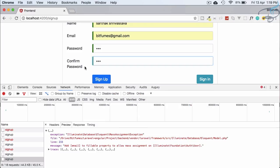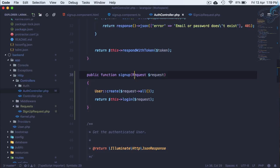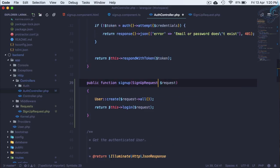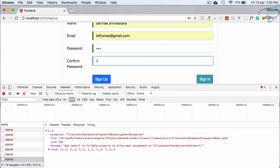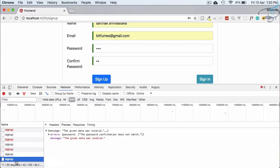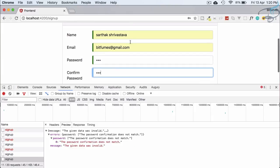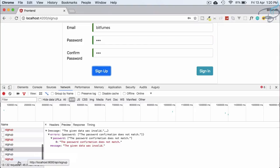Add the 'confirmed' rule for password — this means Laravel will ignore password_confirmation as a database field, compare the two password fields, and if they match, only use the password field. Replace the generic Request with SignupRequest in the signup function. Testing: if we give a different confirm password and hit Sign Up, we get 'password confirmation does not match'.